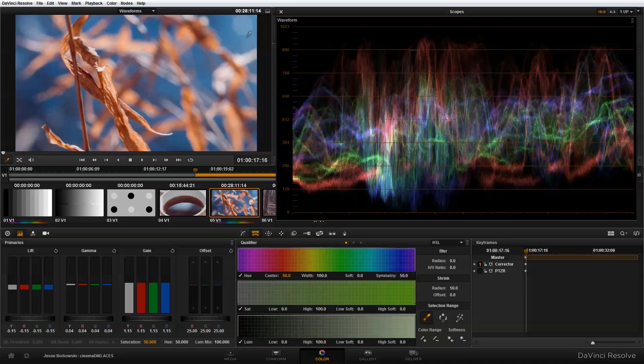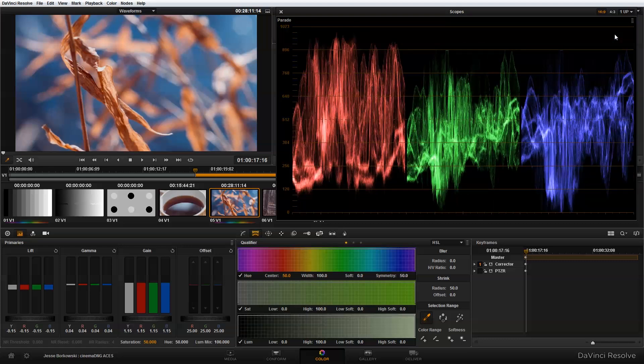Now one thing you might notice with this image is that it's a little bit red. When I'm actually doing my initial color correction and setting the exposure of an image, I like to use not the waveform, but the parade. The parade is similar to the waveform monitor in the sense that it's showing you the luma values, but it's broken each of these values into the specific red, green, and blue channels — hence the name RGB Parade.